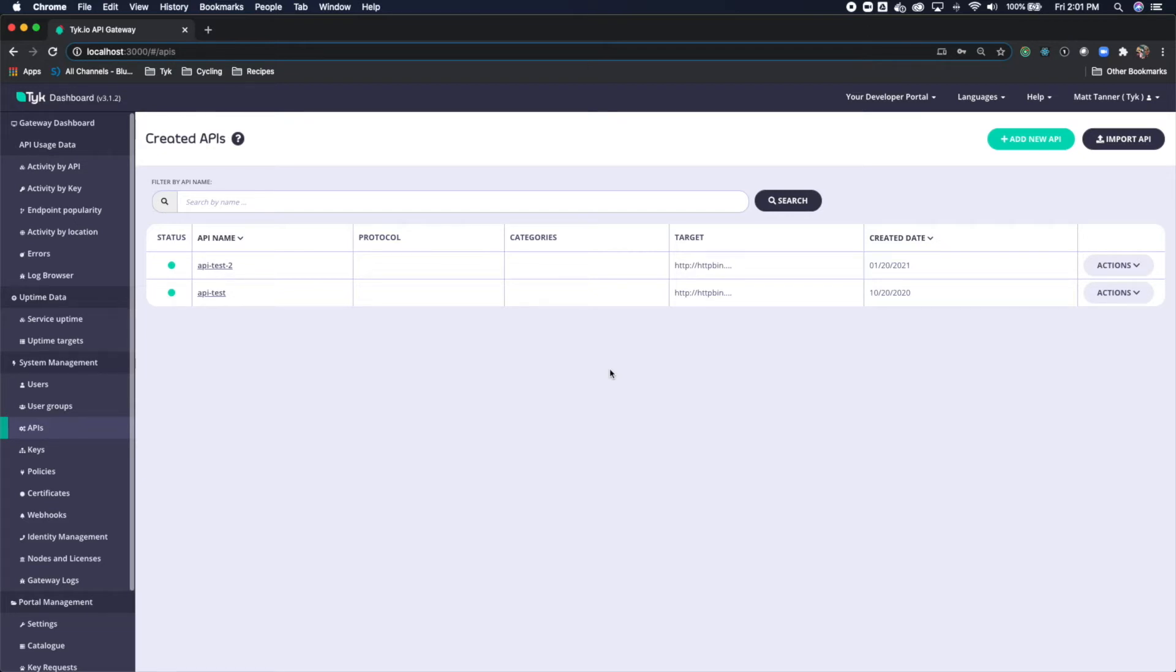Previously in another tutorial we do talk about API level rate limiting within Tyke so feel free to check that out as well. Let's get started here.